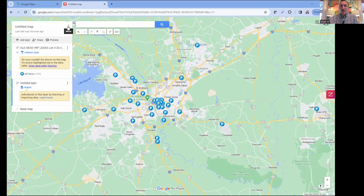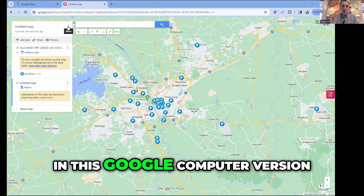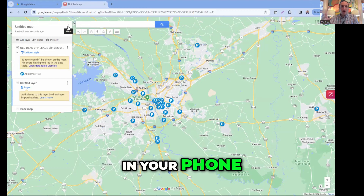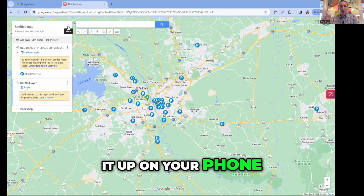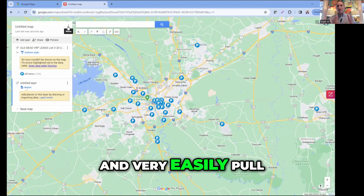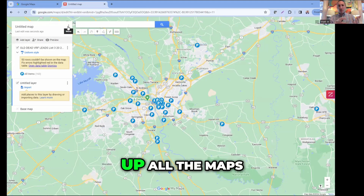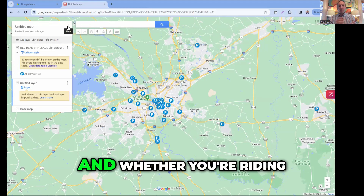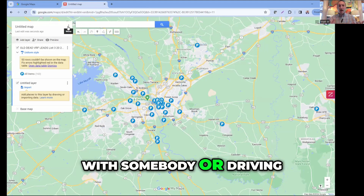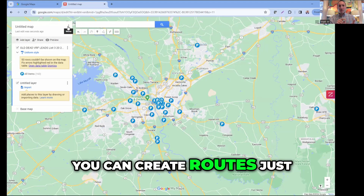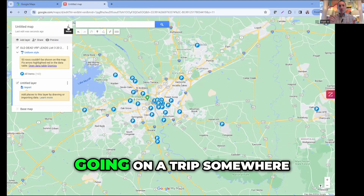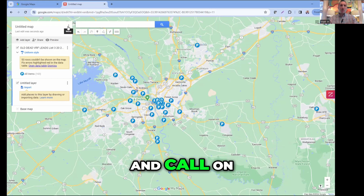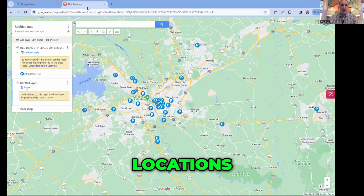The cool part is everything you make in this Google computer version works on Google Maps on your phone. You can pull up all the maps you create here on your phone. Whether you're riding with somebody or driving, you can create routes just like you would planning a trip somewhere.